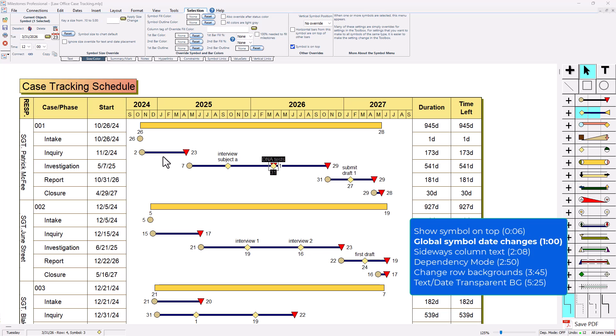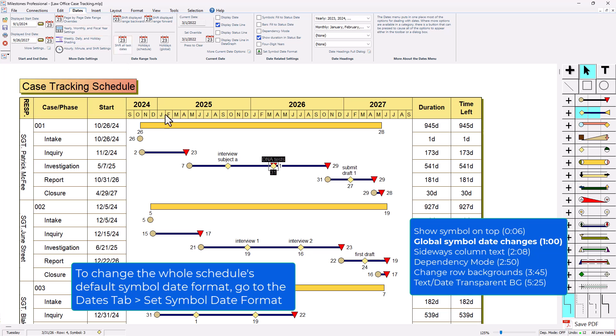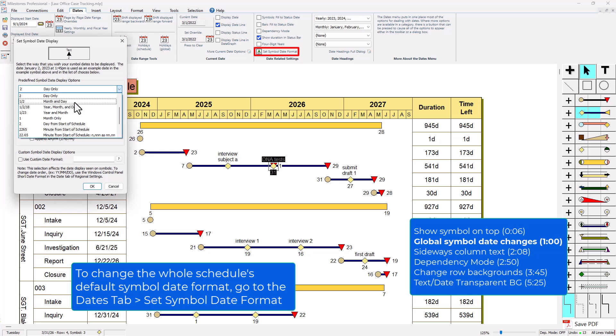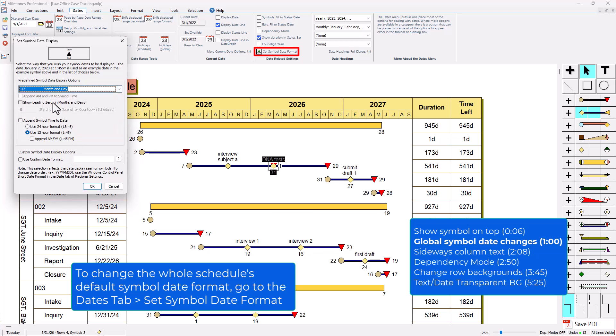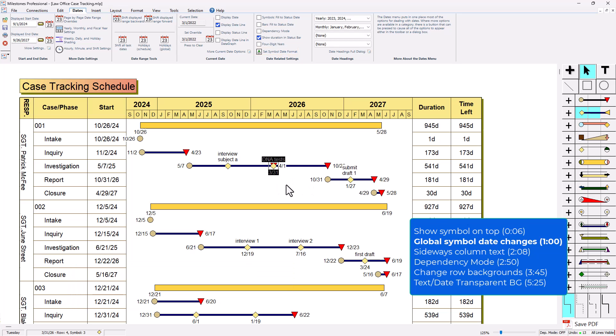My next tip is kind of a two-parter. The first part is changing the format of the date settings for the whole schedule. That's going to be in the dates tab. Right now it's currently set to the day of the month. If I go to set symbol date format I can change that to whatever I like, including some custom date formats. I could set that to month and day and press ok. That's going to change the global date format for this whole schedule.